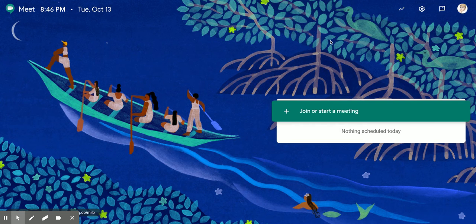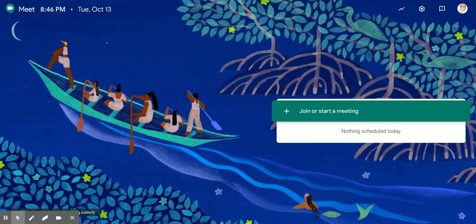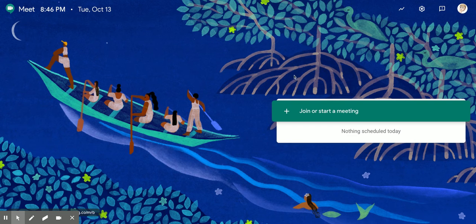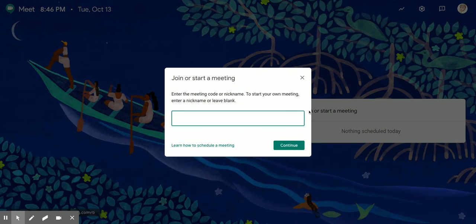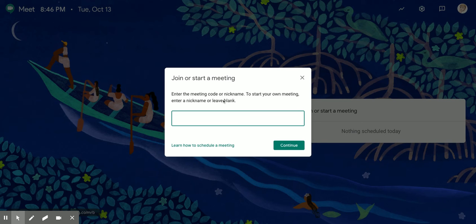This is join or start a meeting, these look like mangroves, lovely. Anyway, join or start a meeting, click on it. Then you need the meeting code nickname, and you just type in Hessel, my name.